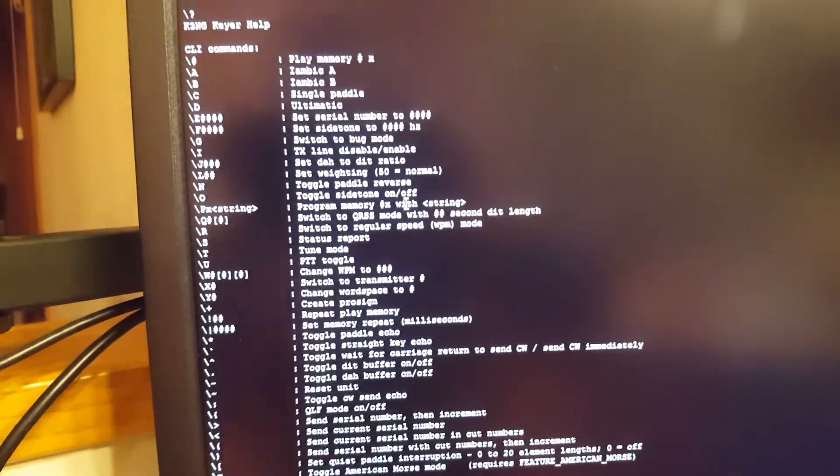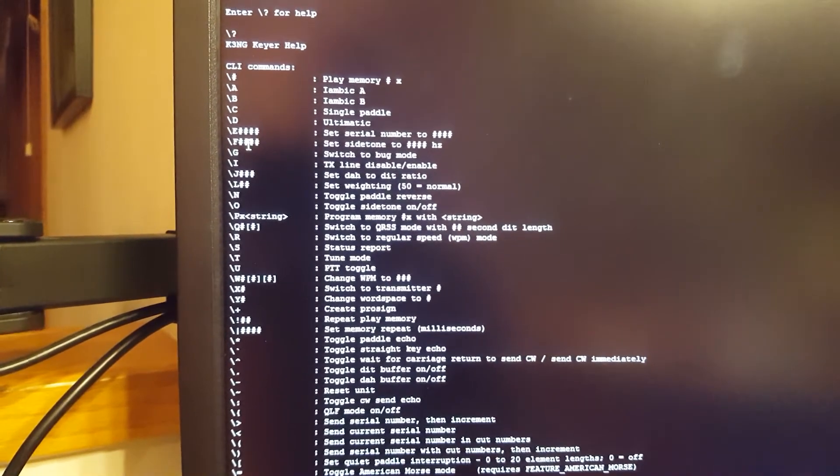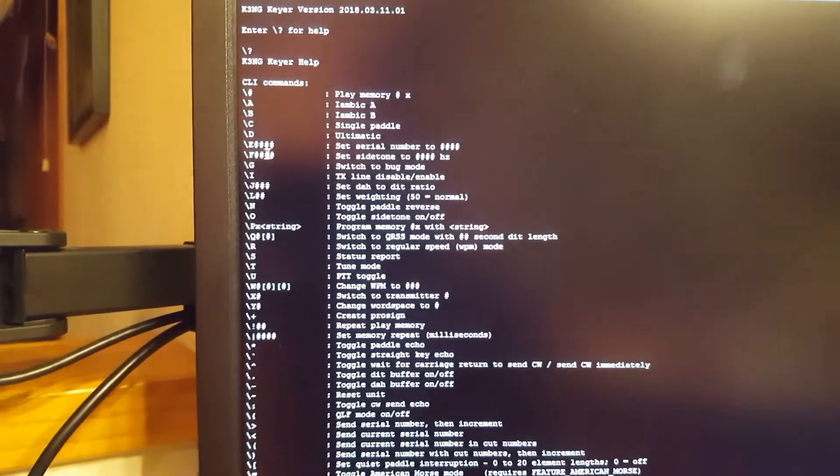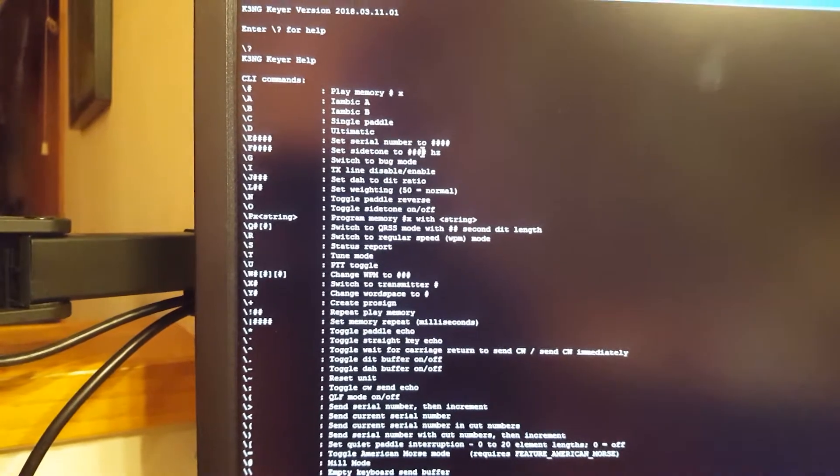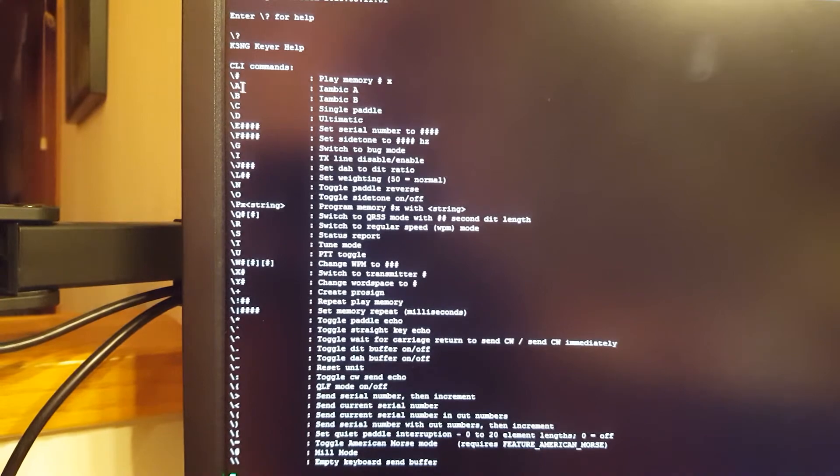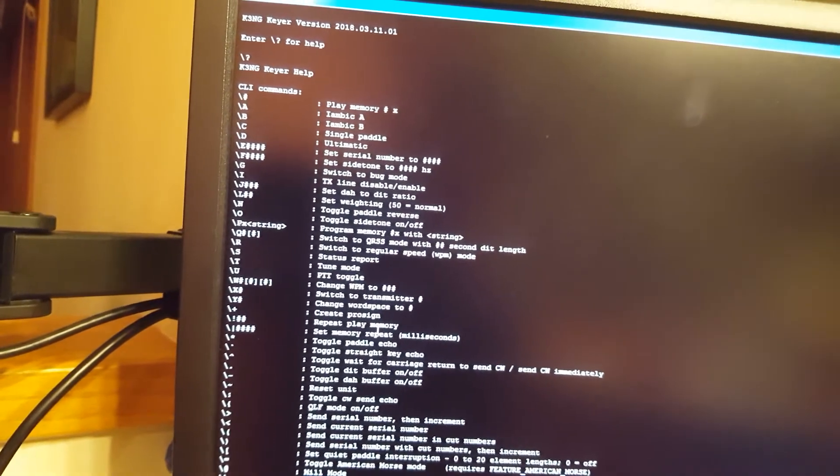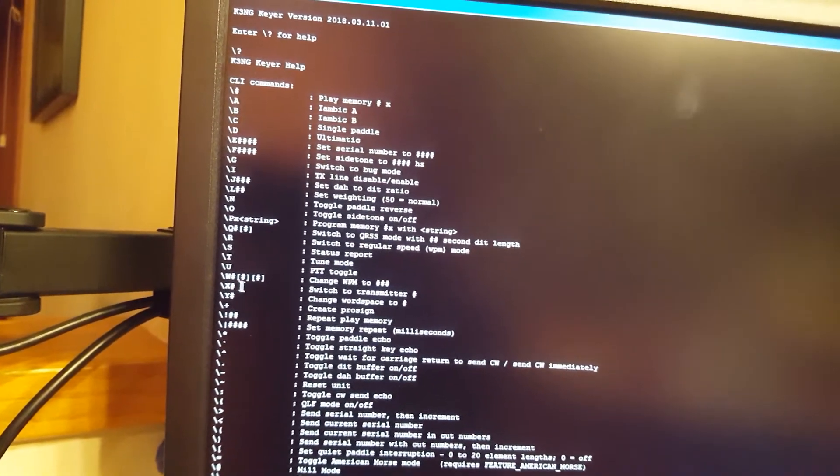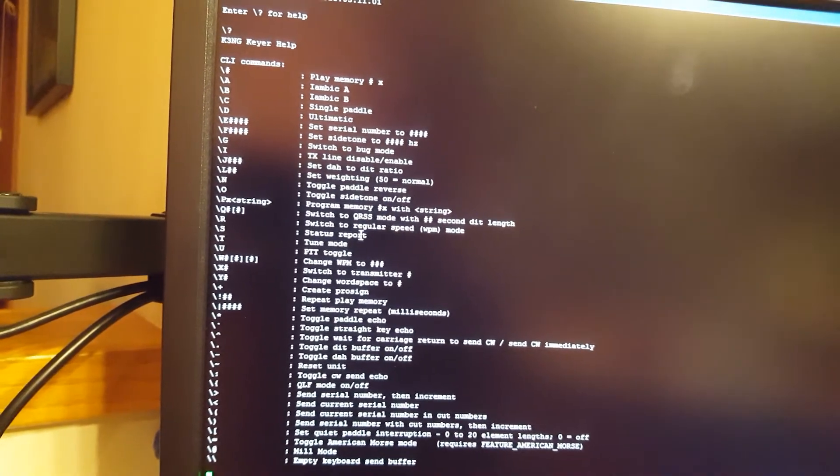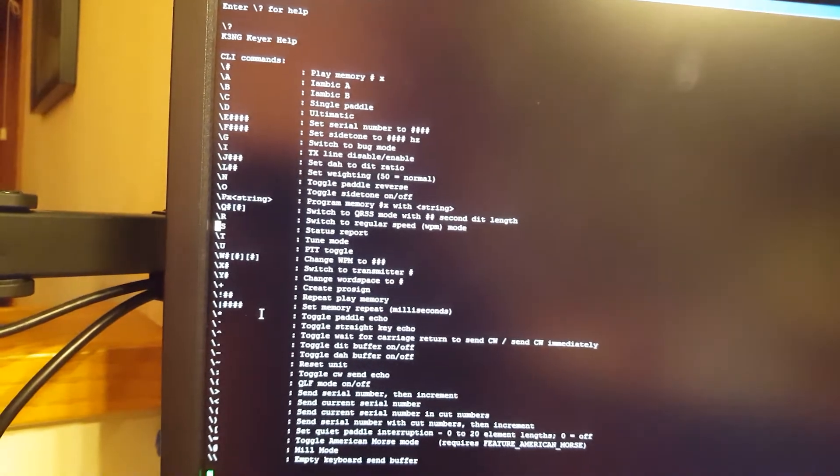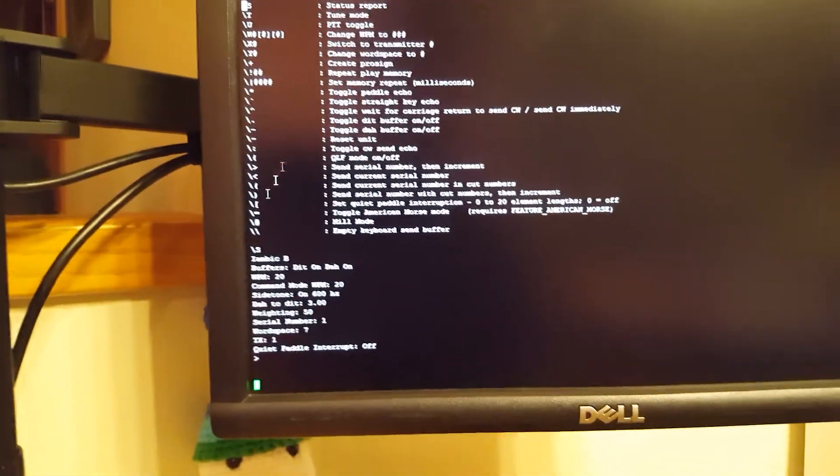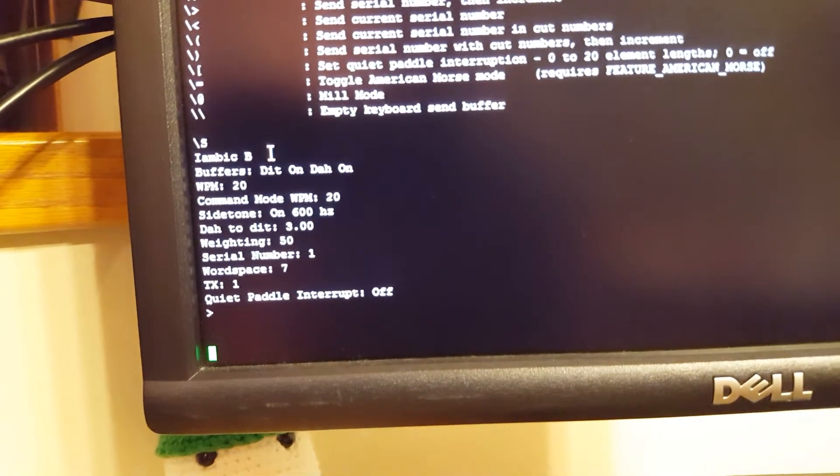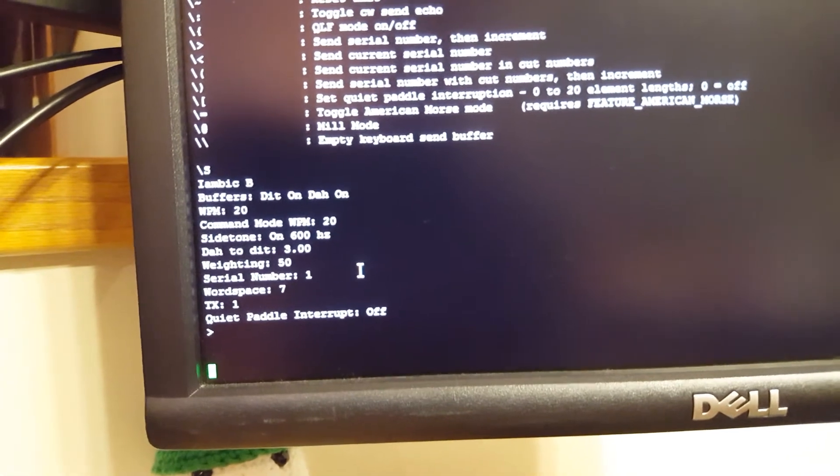Interesting ones that you want to explore is that you can set the backslash F, the side tone frequency. So if you wanted the frequency to be higher or lower, you can adjust it right there. Obviously the iambic, you can change on what kind of paddles you have. The other interesting part was the words per minute, right here. It's the W. And what you really should use is the slash S, that's the status report. And if you do the backslash S, that will tell you all the details of the settings that are currently being used. So here you see I have it set at 20 words per minute and 600 hertz.